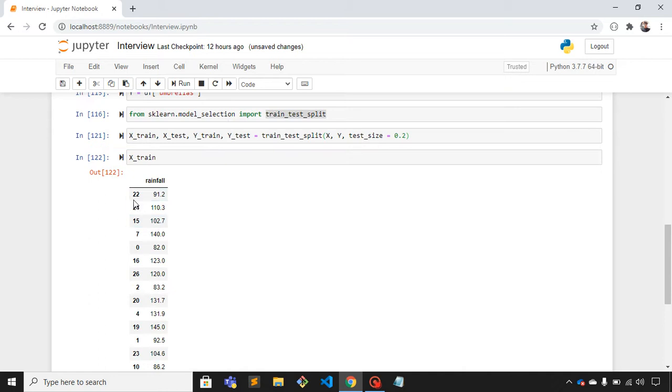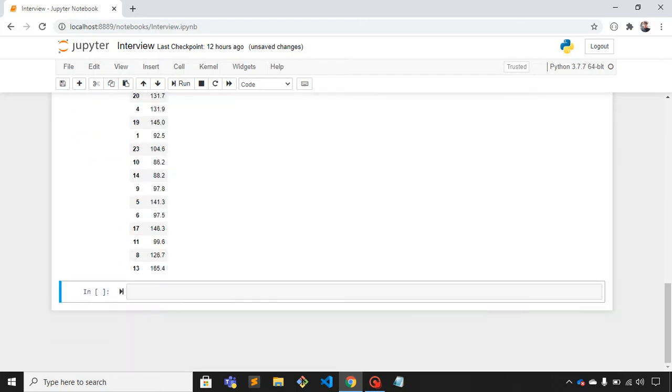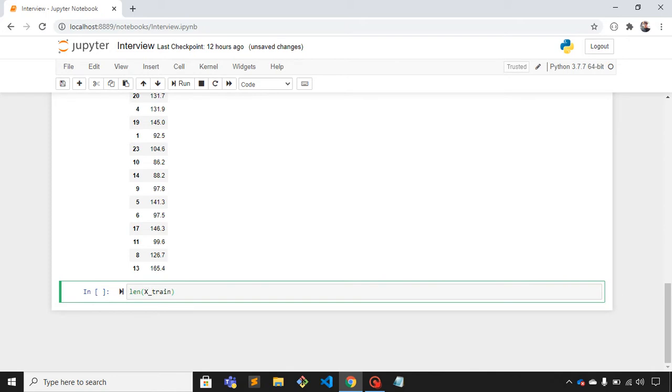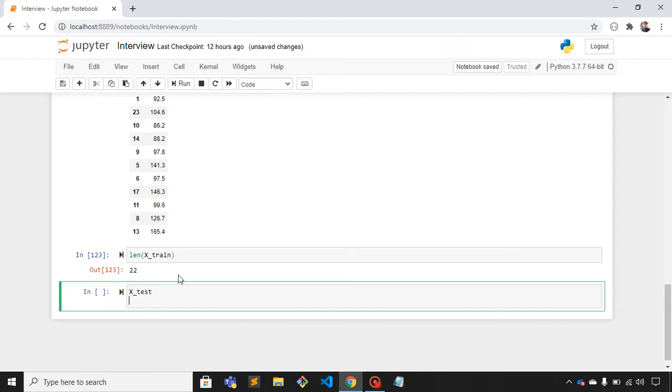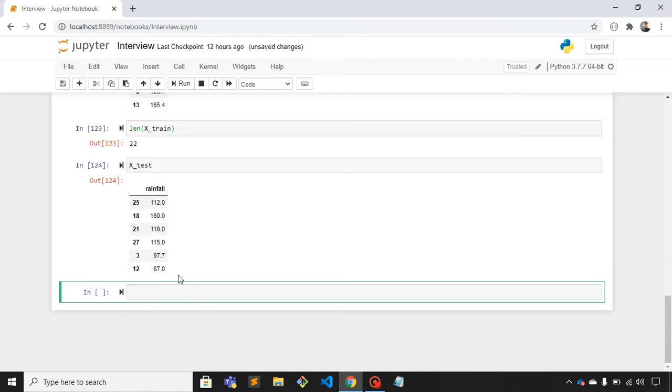You can print the length of this, so length of x_train - it is 22. Let's print x_test and the length of the testing set.